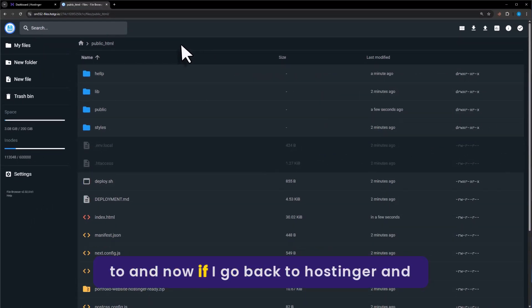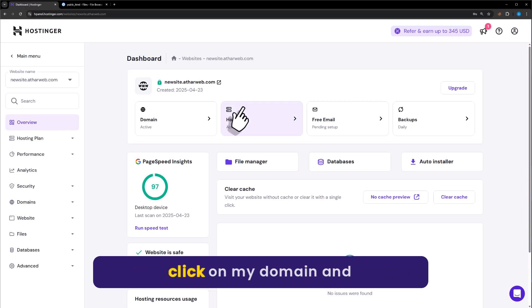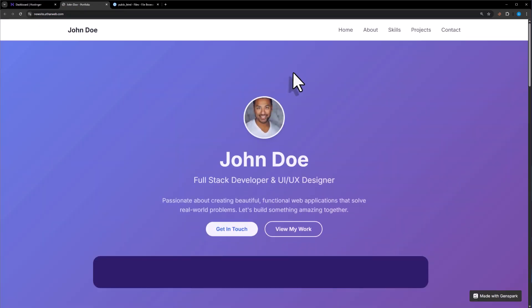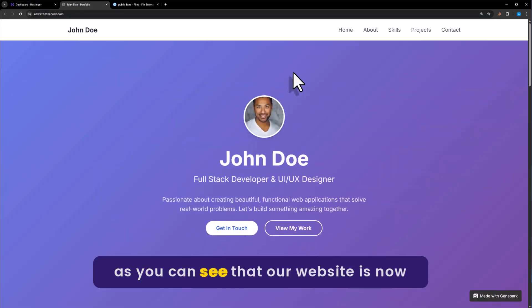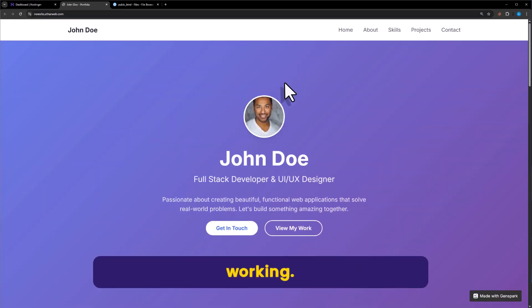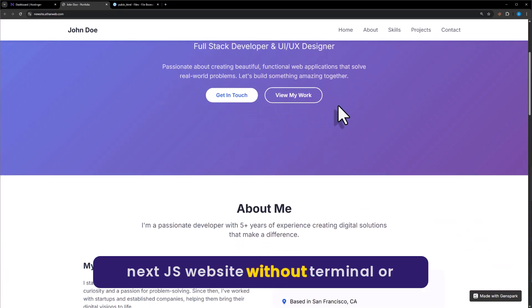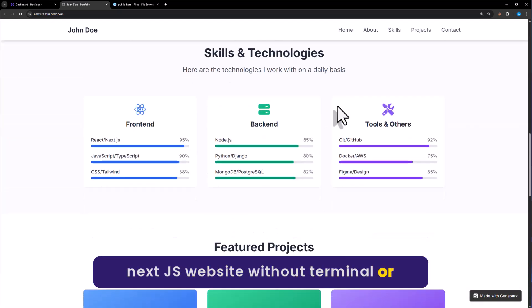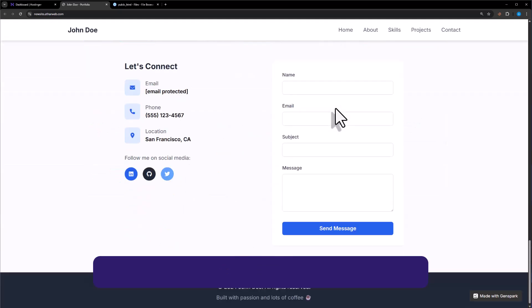Going back to Hostinger, if I click on my domain, our website is now working. This is a simple Next.js website hosted without a terminal or database.